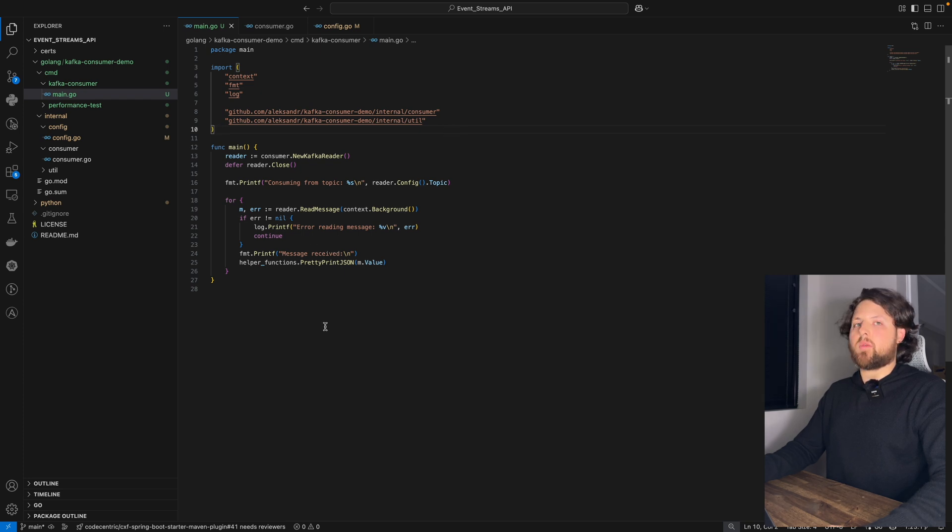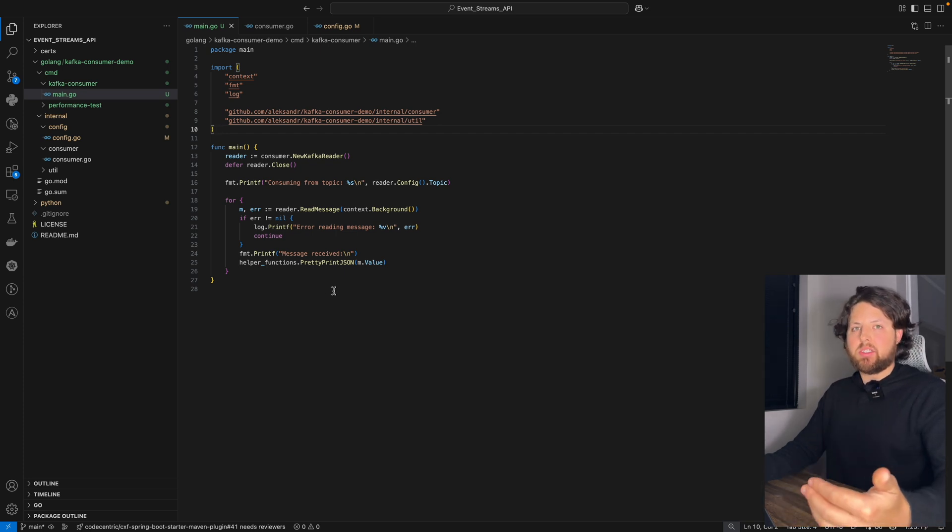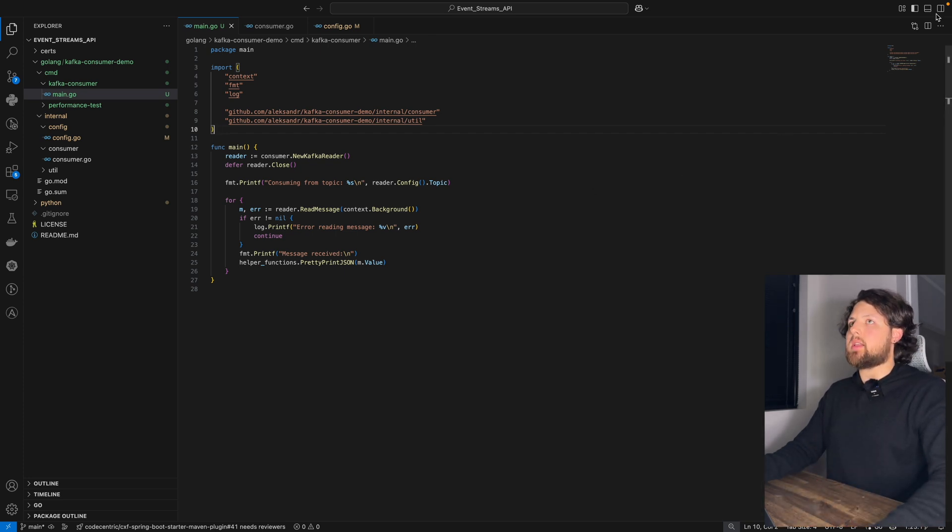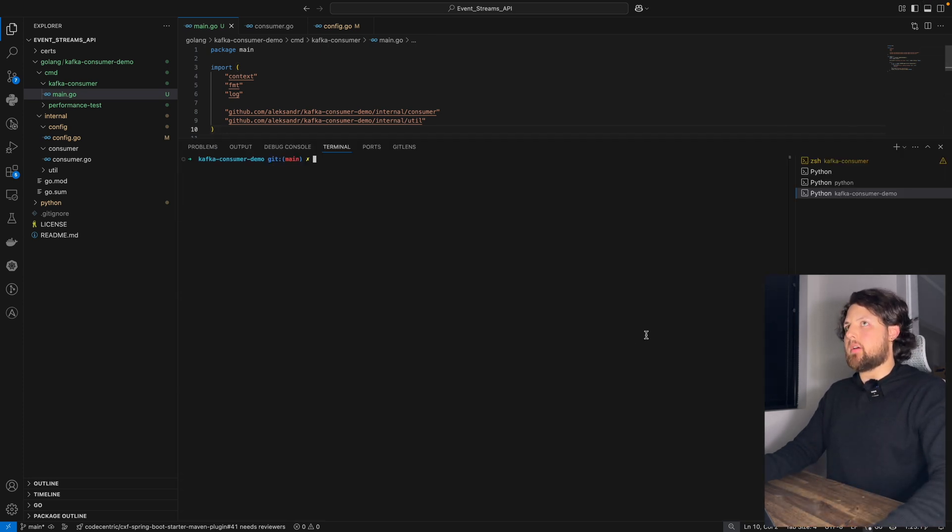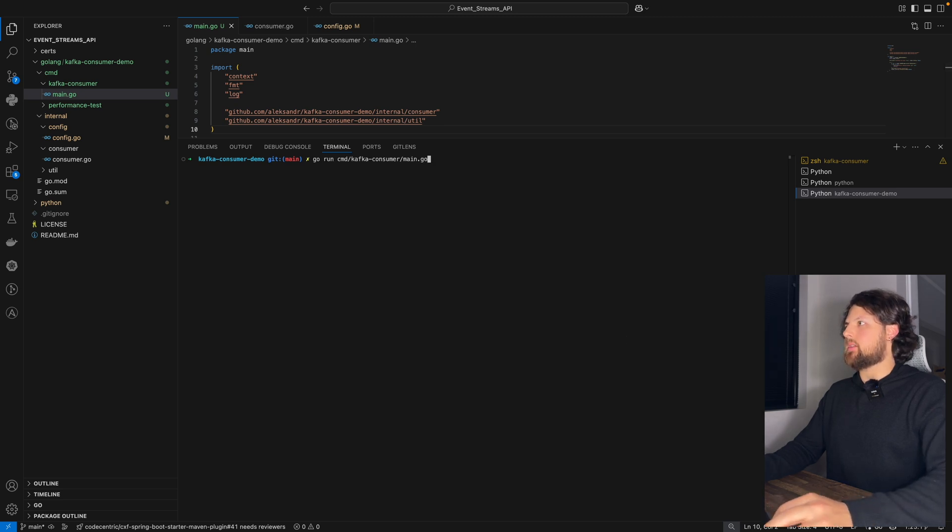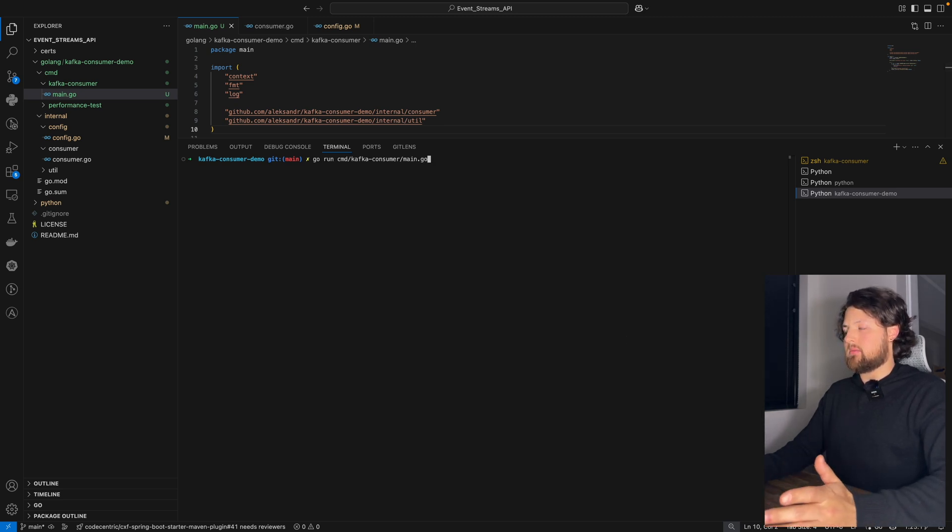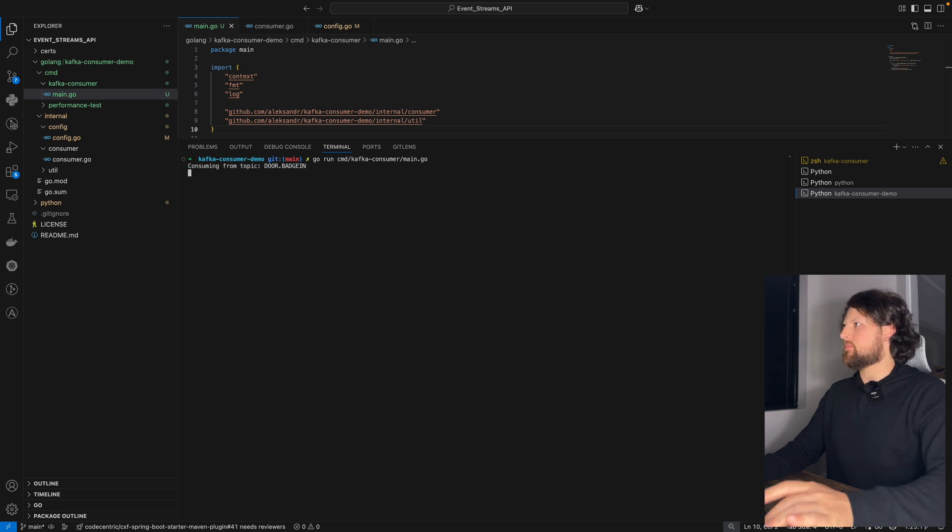And we will just keep printing messages from this Kafka topic. Let's run our code. And to do that, you need to run it like this: go run main.go.